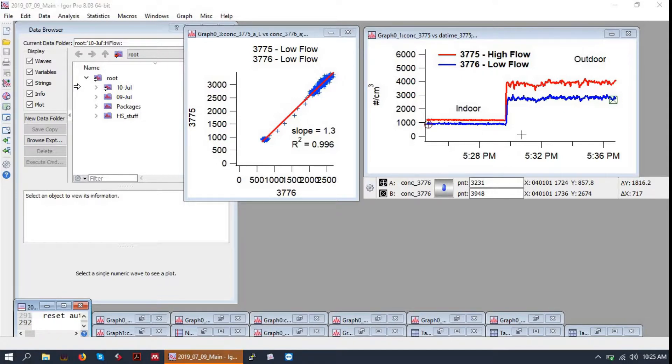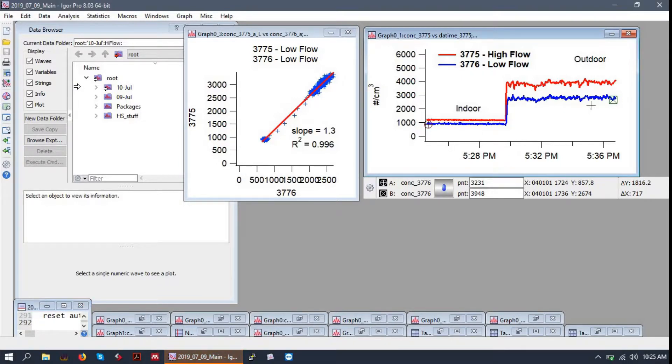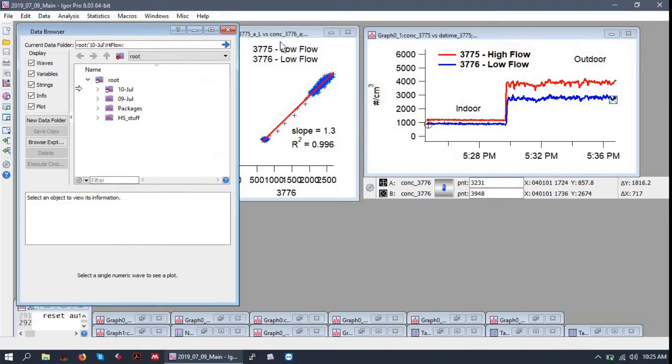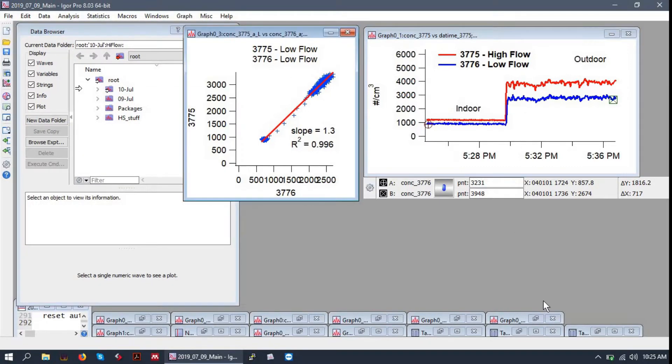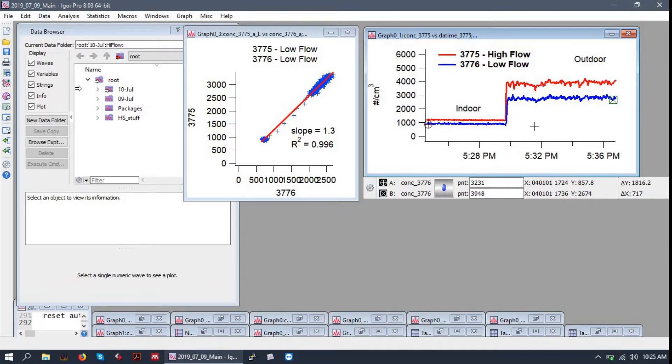So the experiment opens as I saved it last, and that includes having a time series, a scatter plot, and the data browser front and center with all the other windows minimized down below.